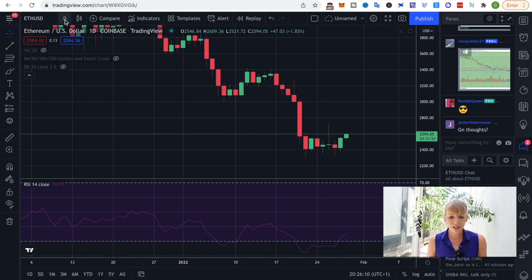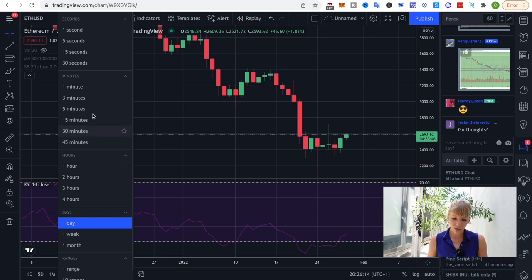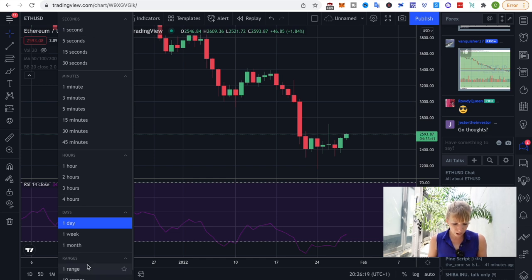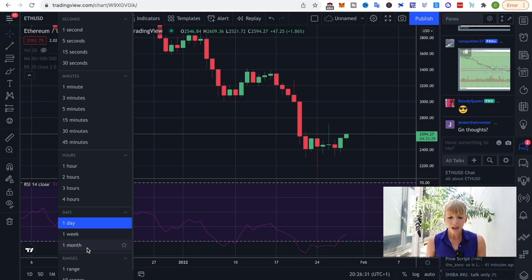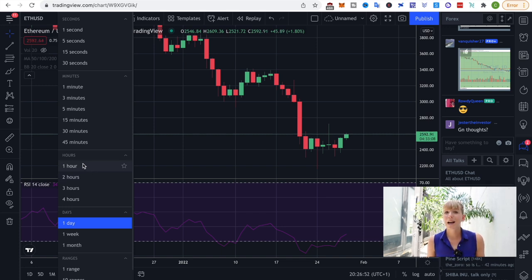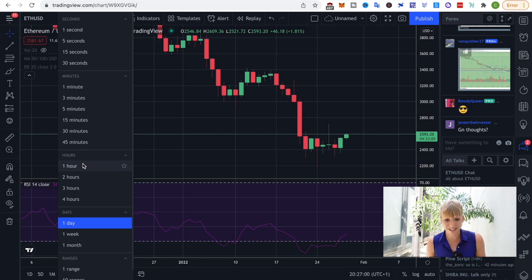You can change the time period — I'm now on the daily, but you can go from a one-second chart all the way up to a one-month chart. What I recommend and usually use are either daily, hourly, or four-hour charts. I wouldn't really go lower than one-hour charts because you can lose the big-picture view, which might lead you to freak out and make poor decisions.